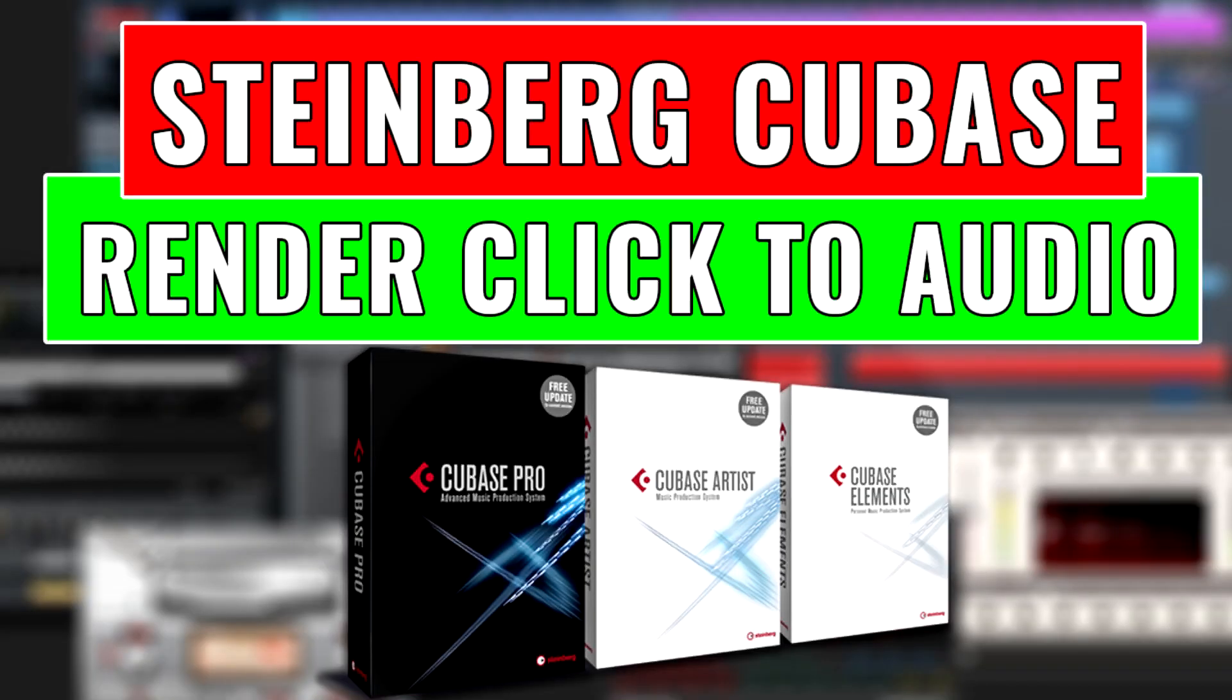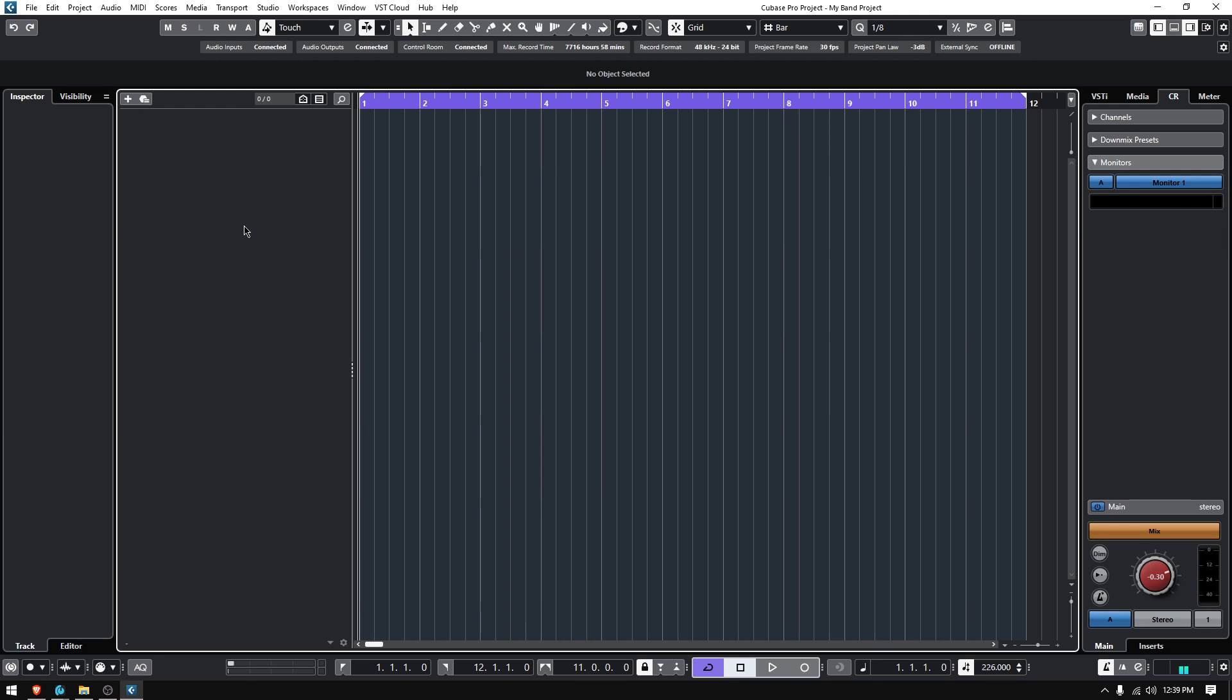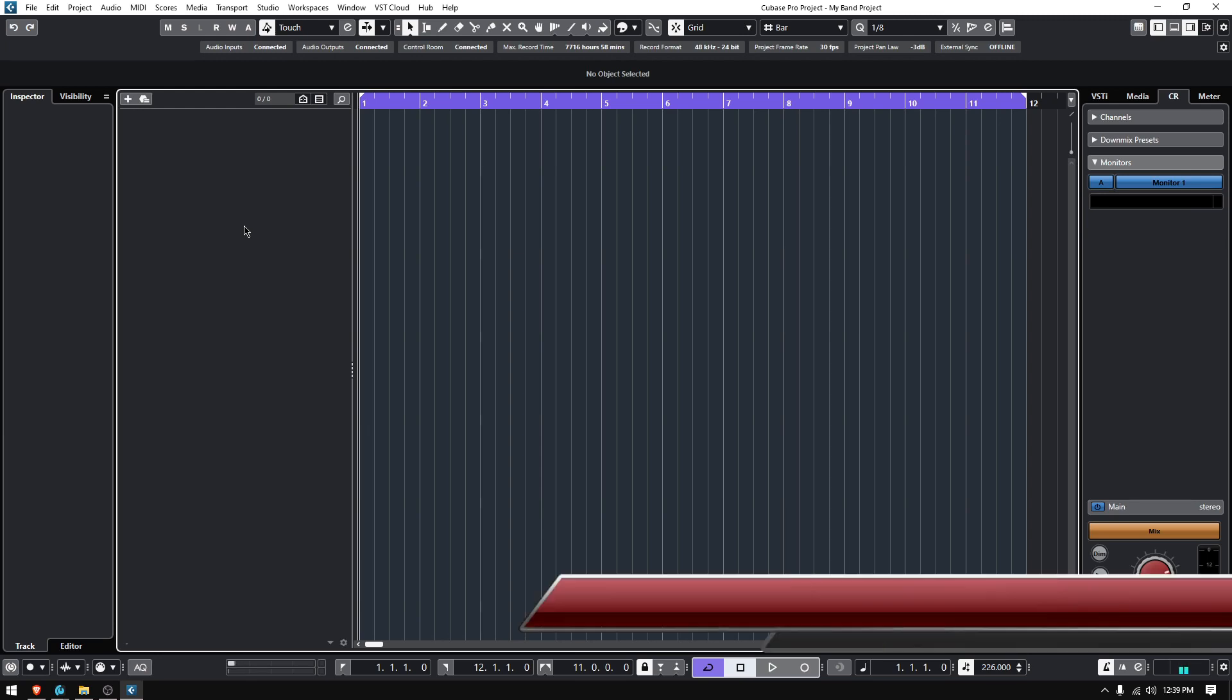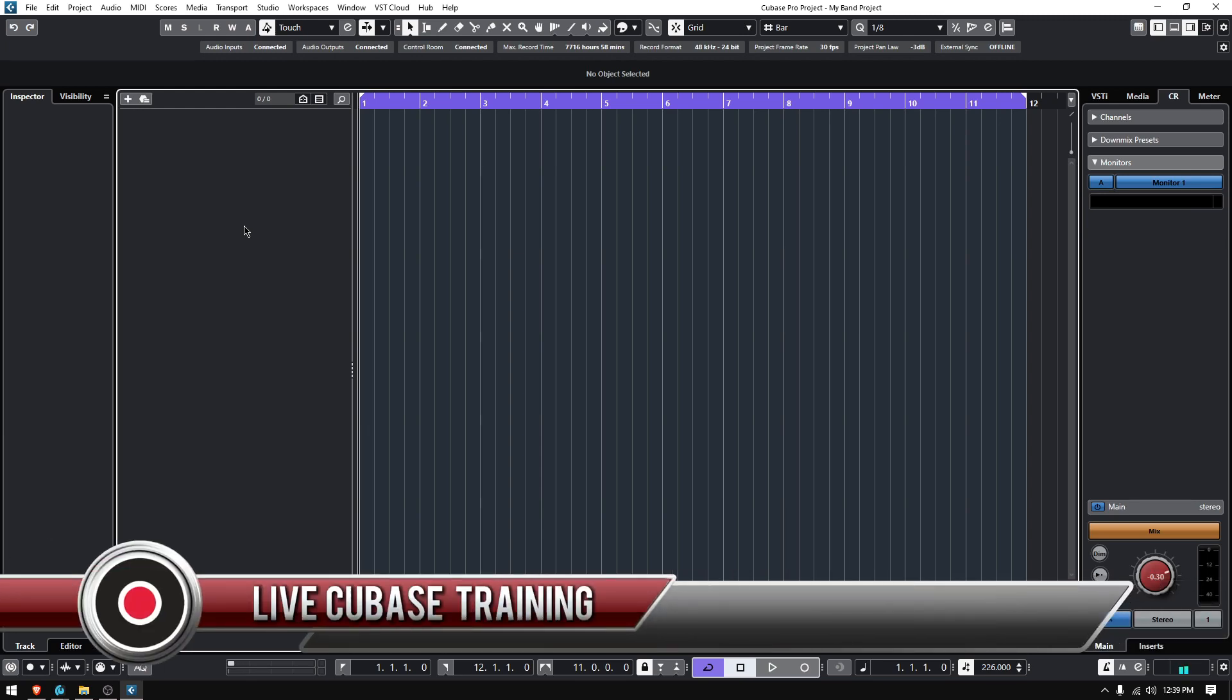Hey guys, this is Henry from Obedee again. Today we're back with our Cubase video tutorials and on today's tutorial we're going to learn how to render your metronome to audio.